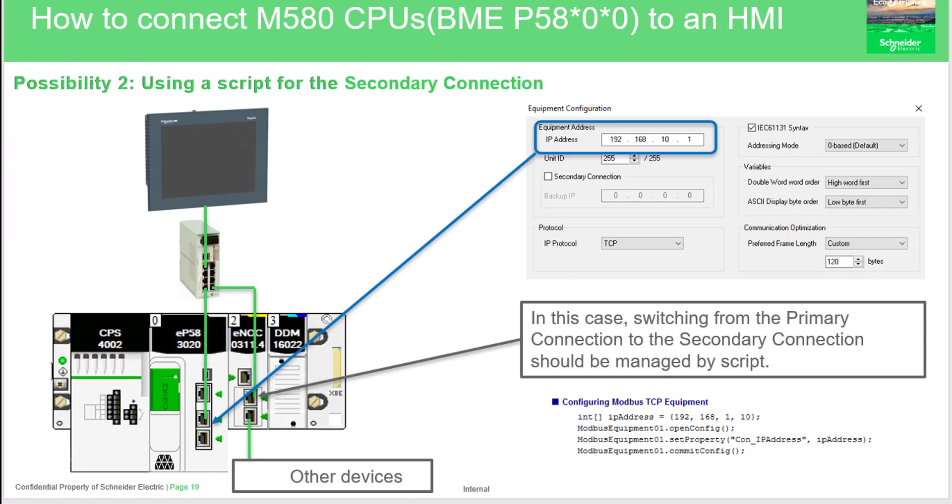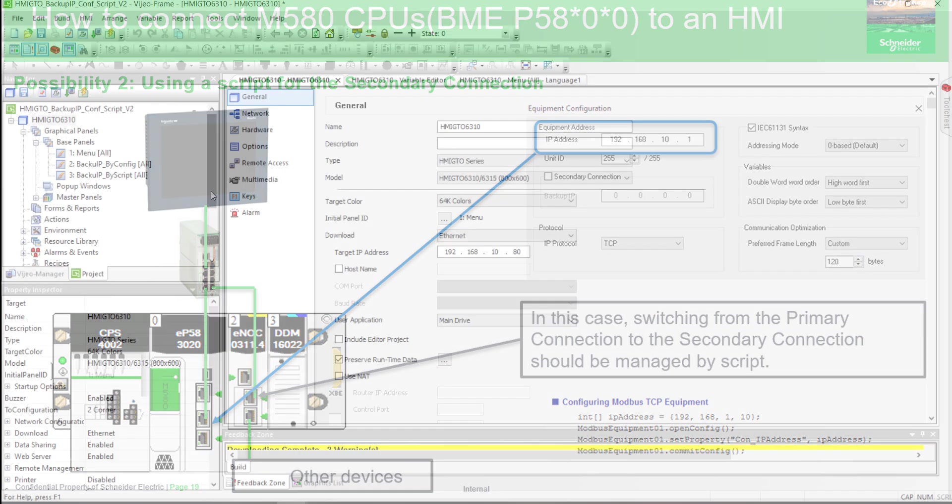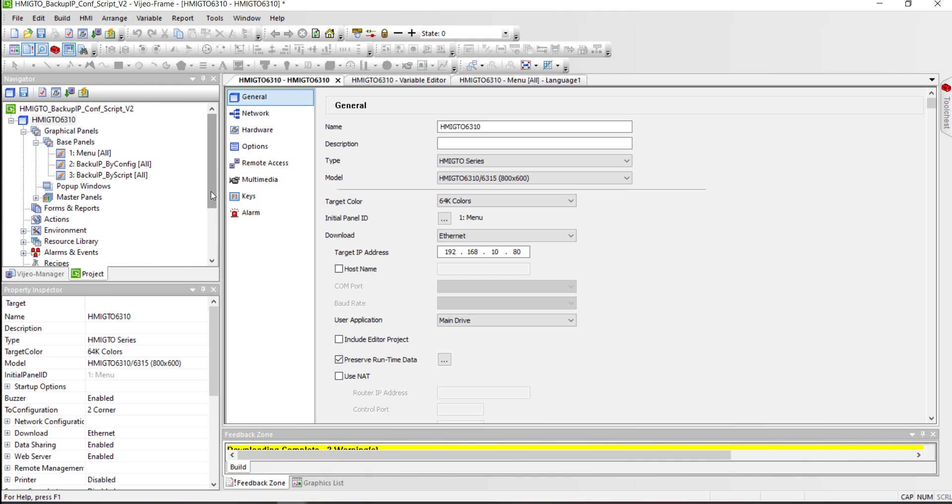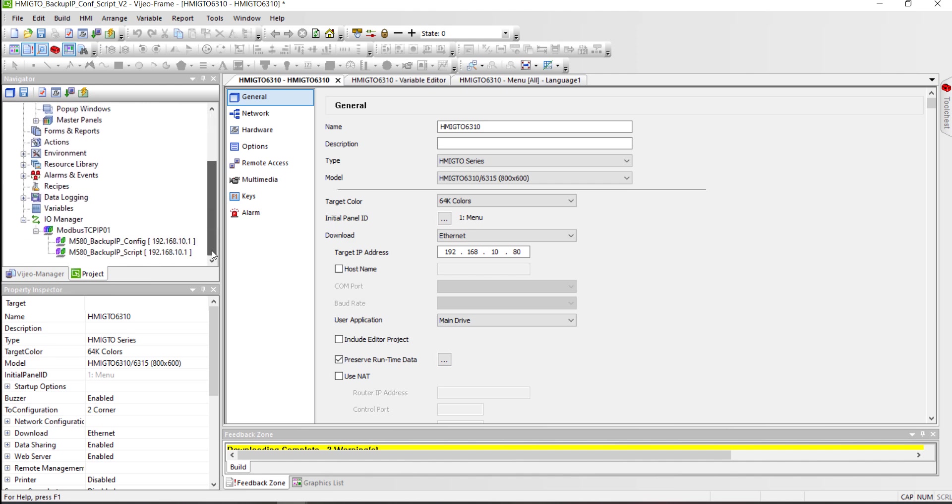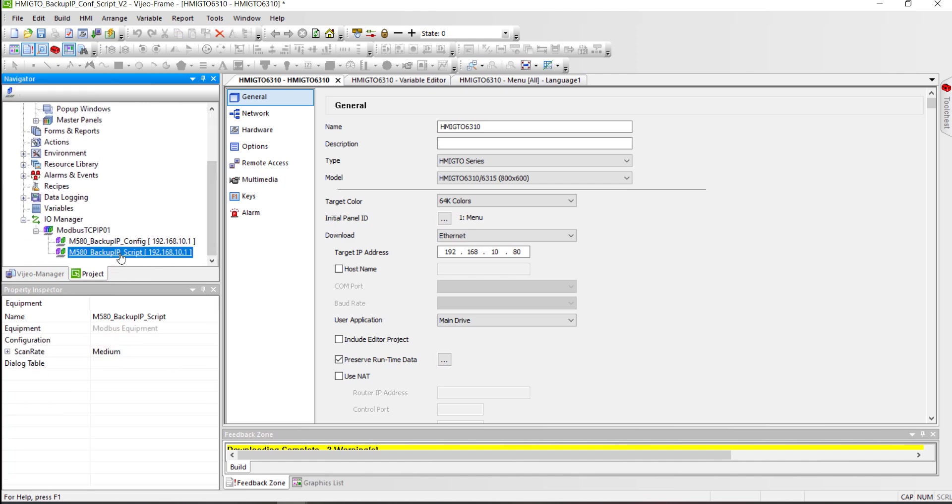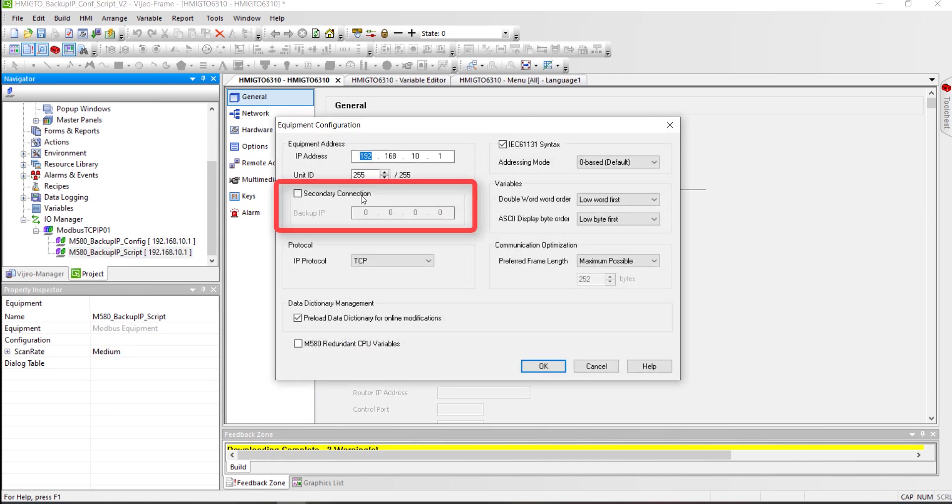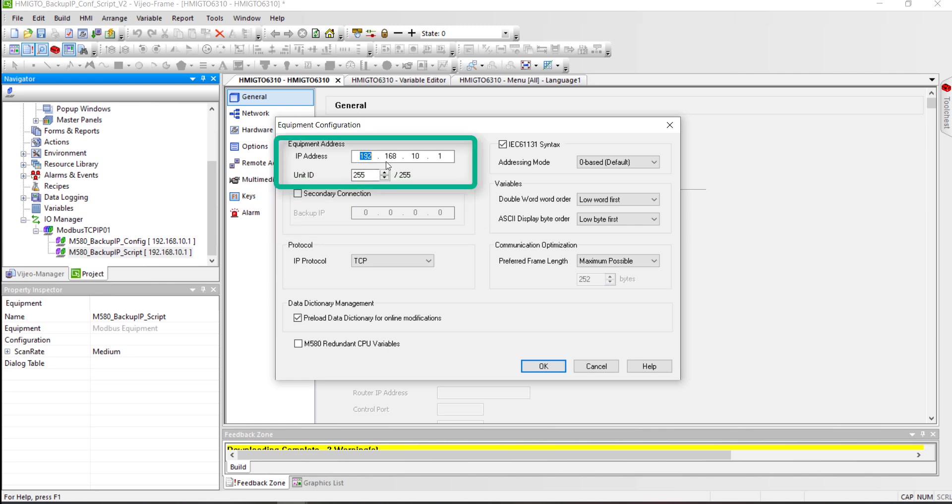Now let's see the second possibility to use a secondary connection. In this method, we will use some scripts to check a communication error and then change the equipment IP address. As you can see, this equipment is not using a secondary connection as native feature. Only the CPU IP address is configured.